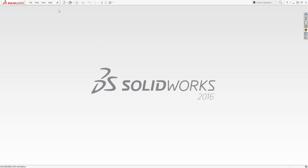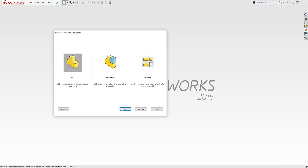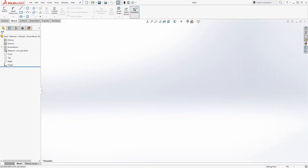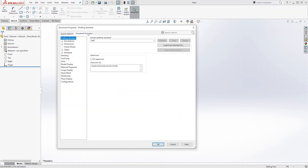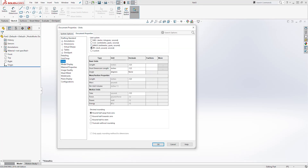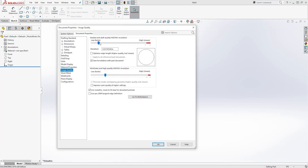To create this part I'm going to click on new part and click OK. Then I'm going to come to options, select document properties, units, change it to millimeter. And while I'm here I'm going to improve my image quality — I'll just drag it up there and click OK.